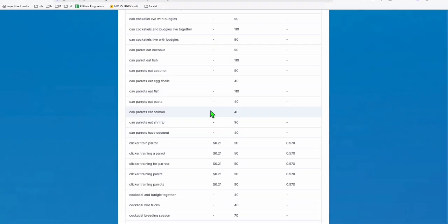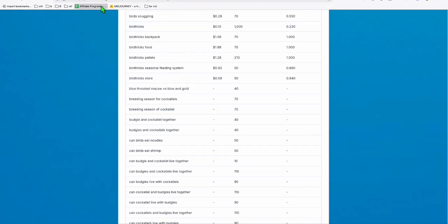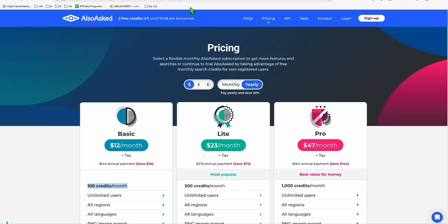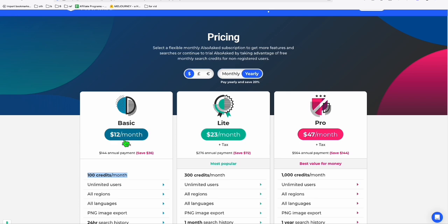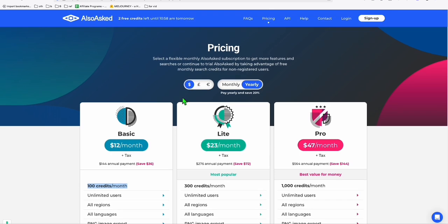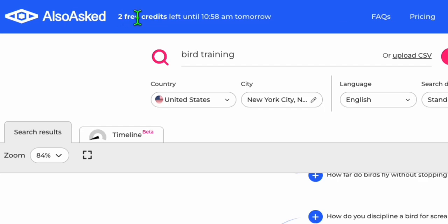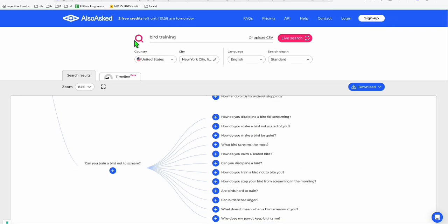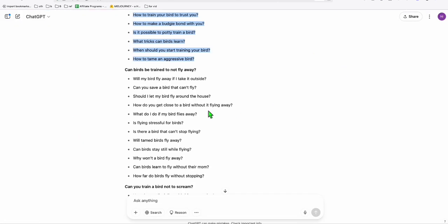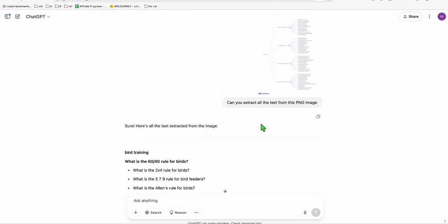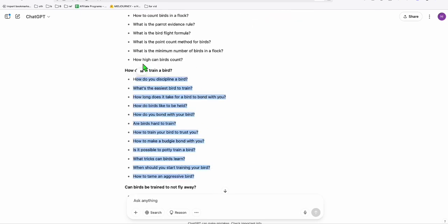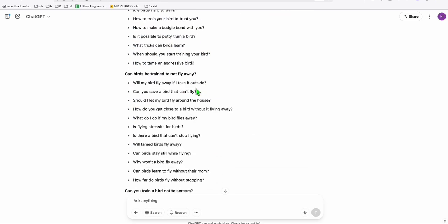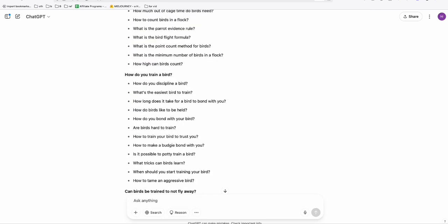Those are two keyword tools that I can share with you guys. I'm going to leave the link in the description below. So this free website keyword tool and AlsoAsked. If you want to upgrade to premium, you can do that. But I don't think it's necessary because you will have three credits per day. If that's not enough for you, you can upgrade or you can just come back tomorrow. Remember, just download the PNG and ask ChatGPT to extract the text from the PNG image.